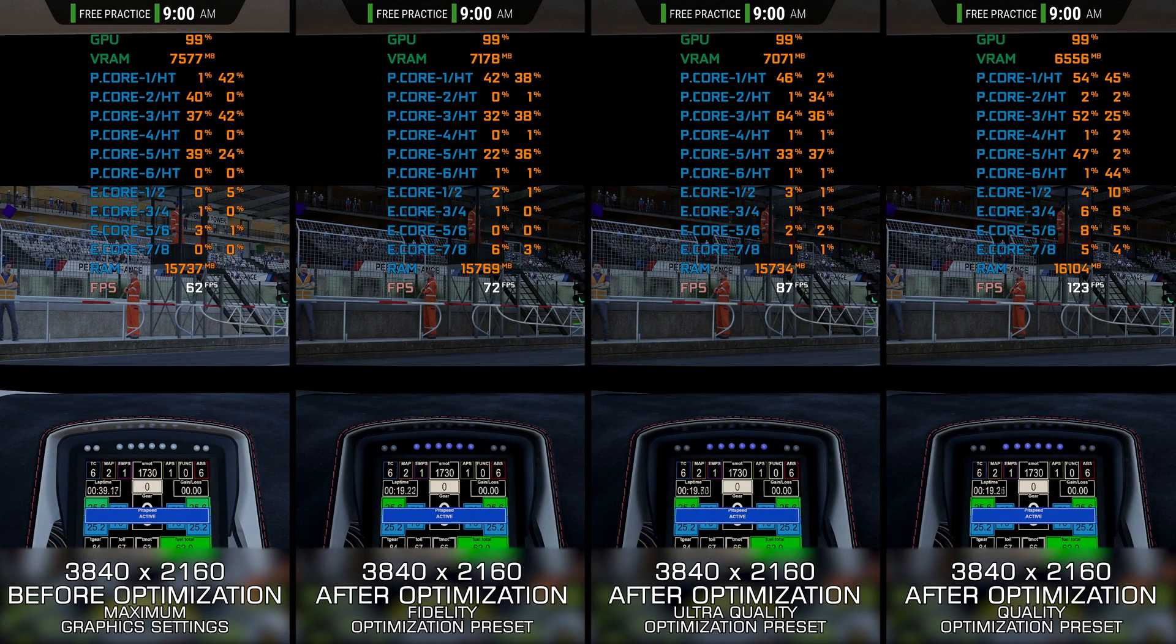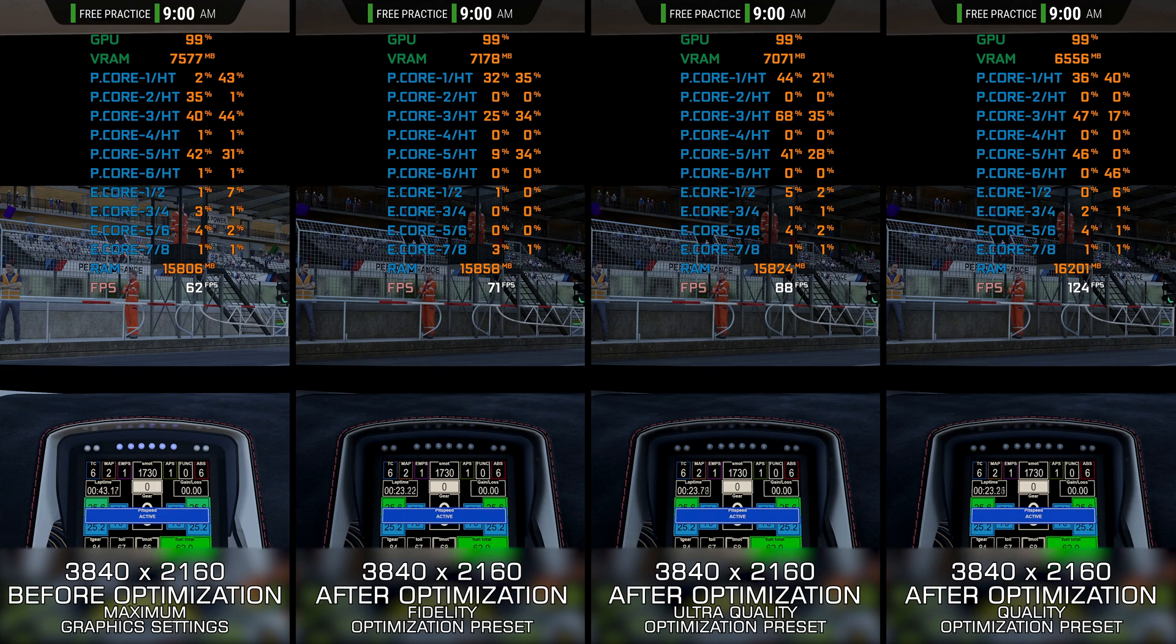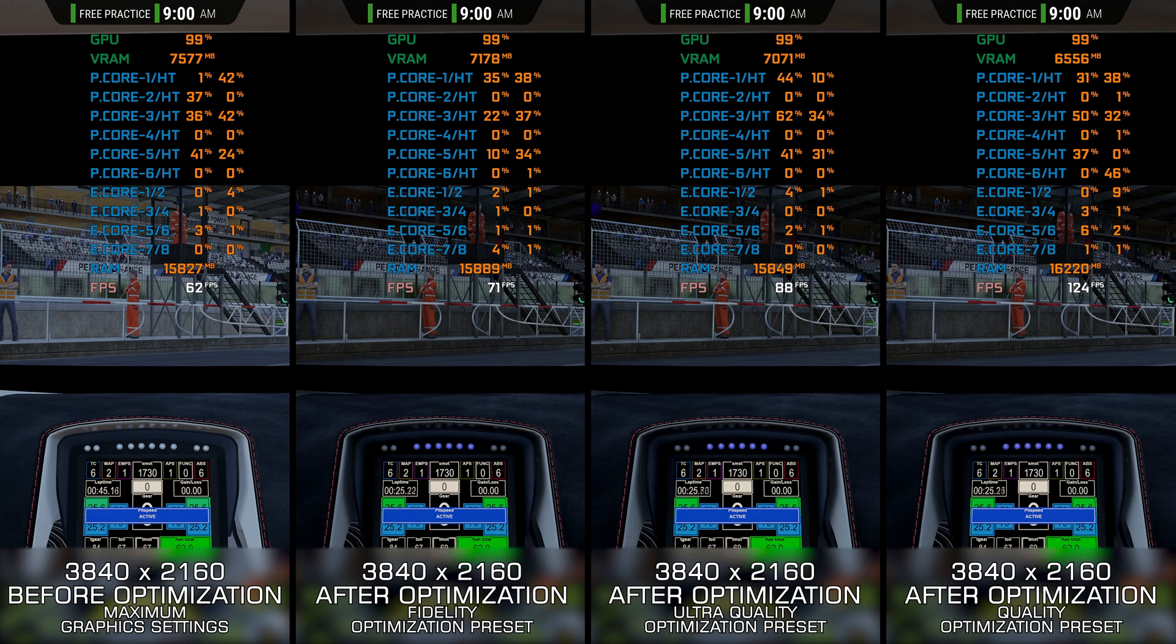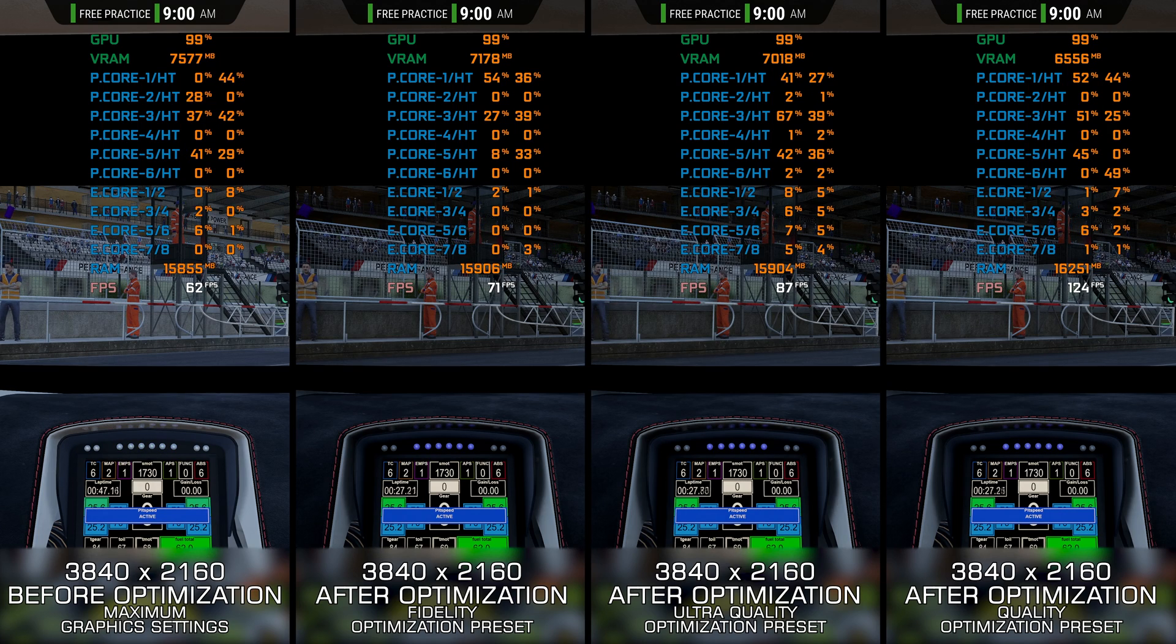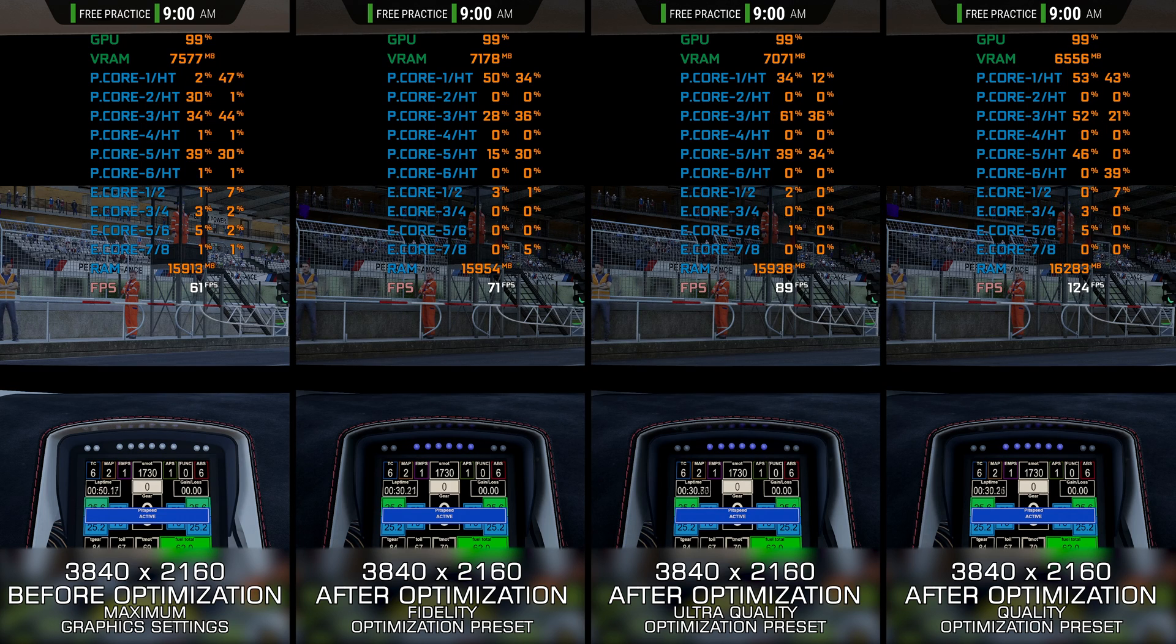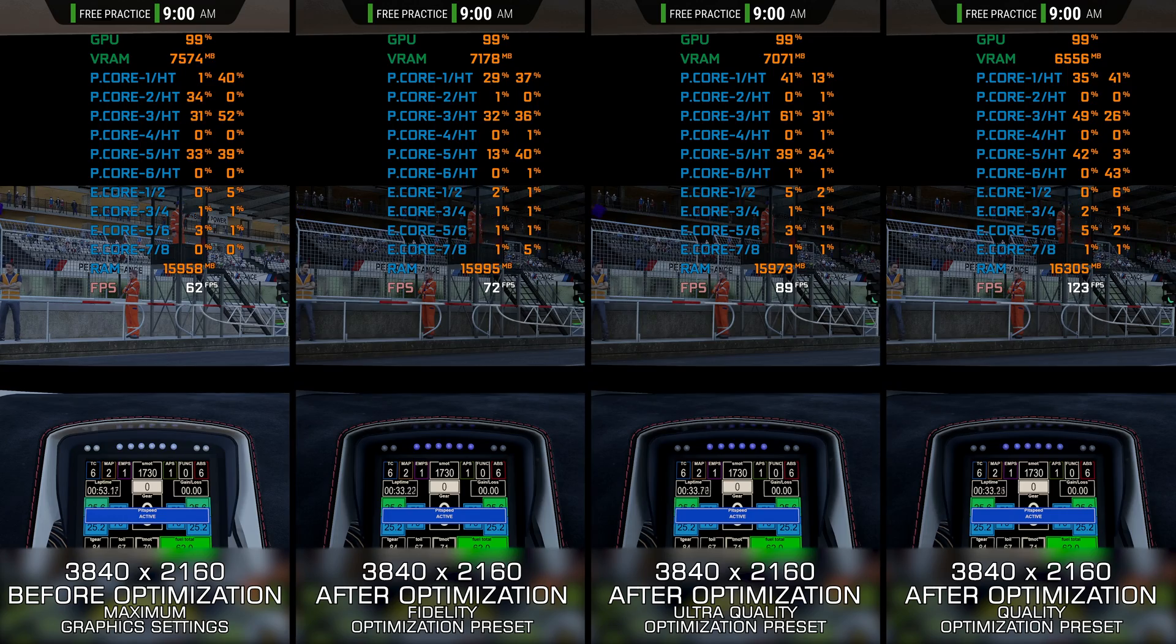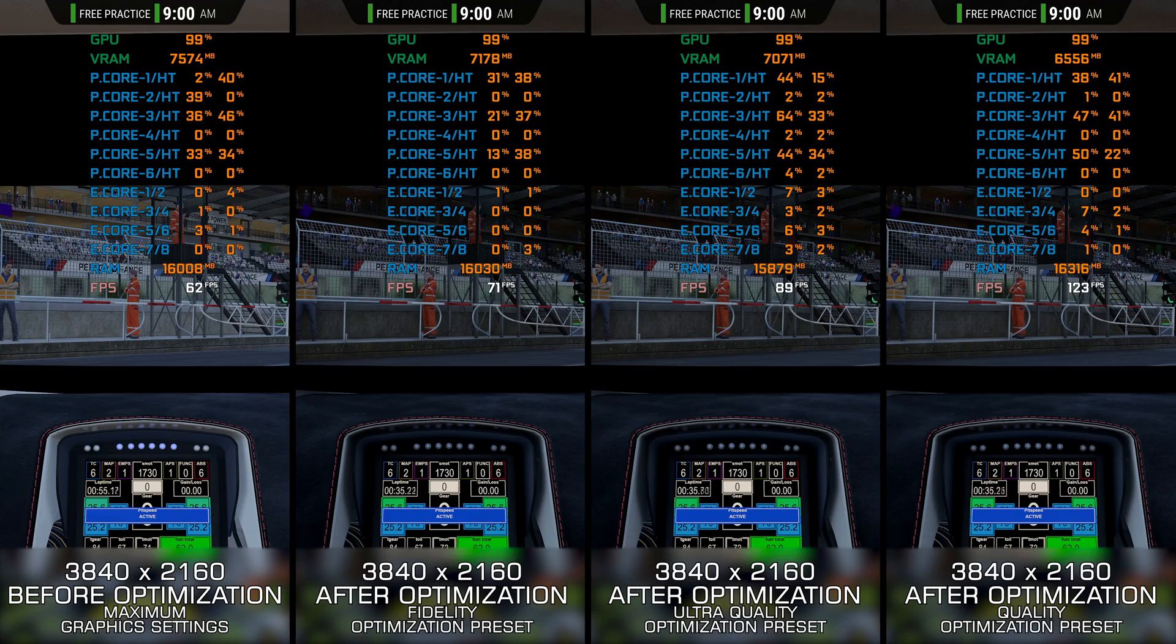Many consider Assetto Corsa Competizione a toned-down version of the original Assetto Corsa release, while in reality, it does its own thing. While it does many things right, I am sure many PC gamers would argue that it doesn't do the performance side of things as well as it should.